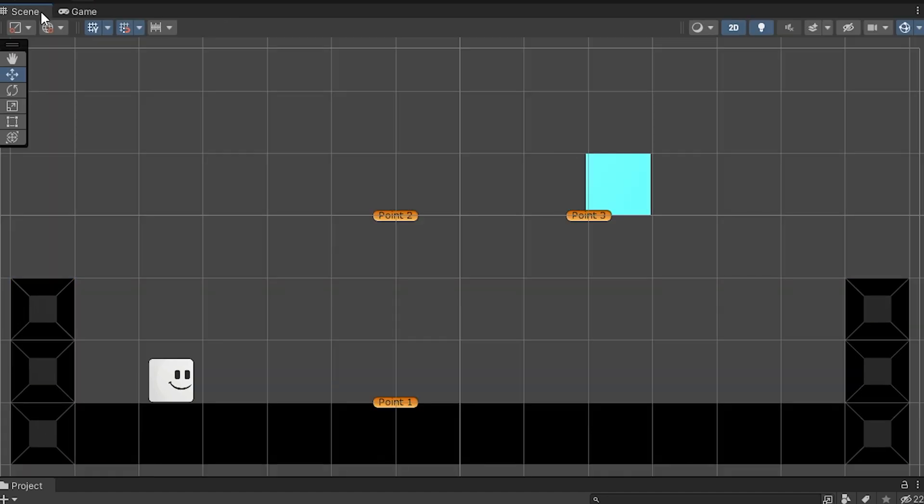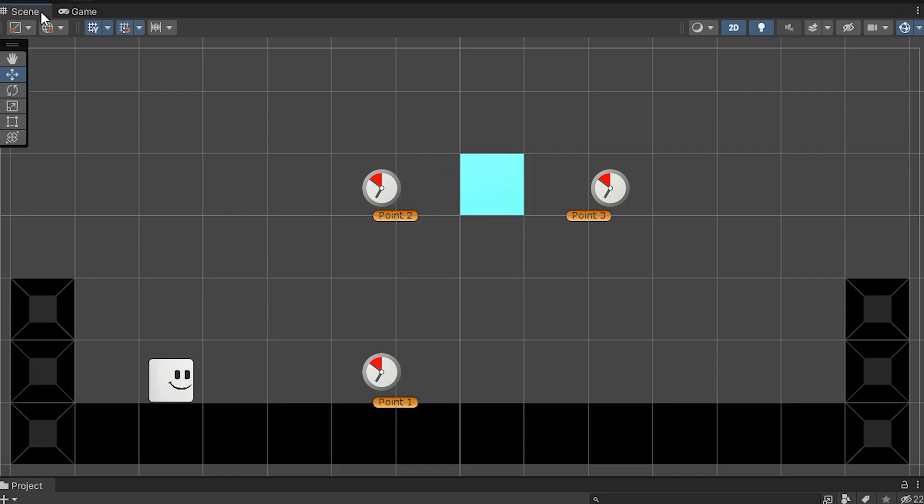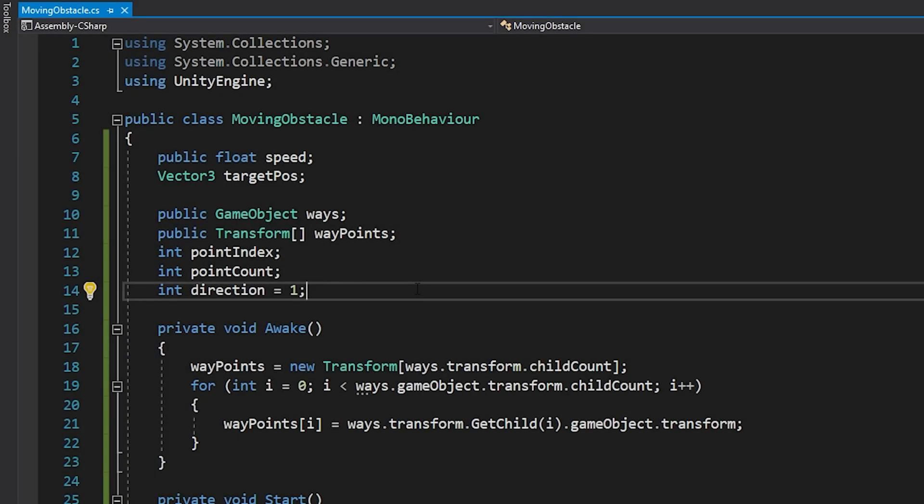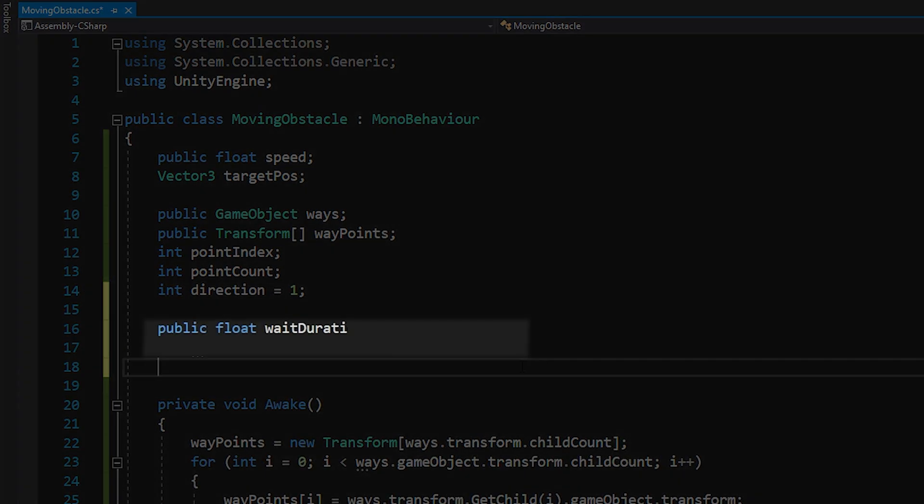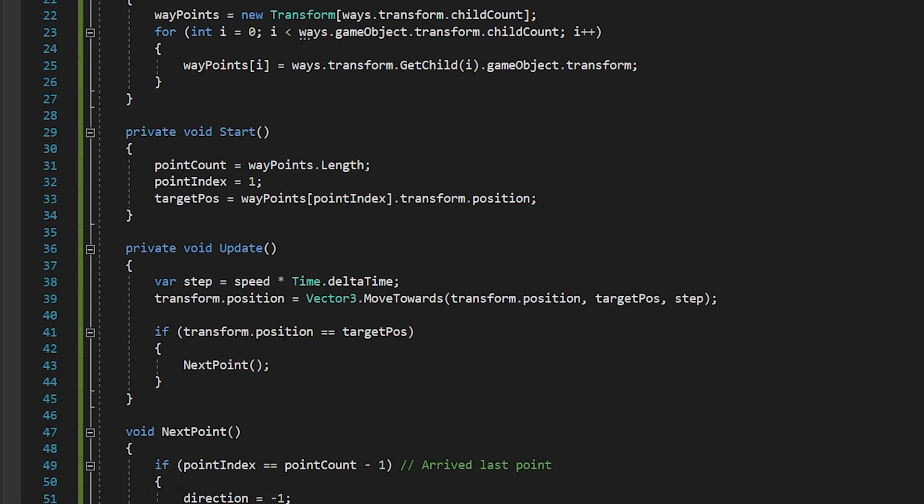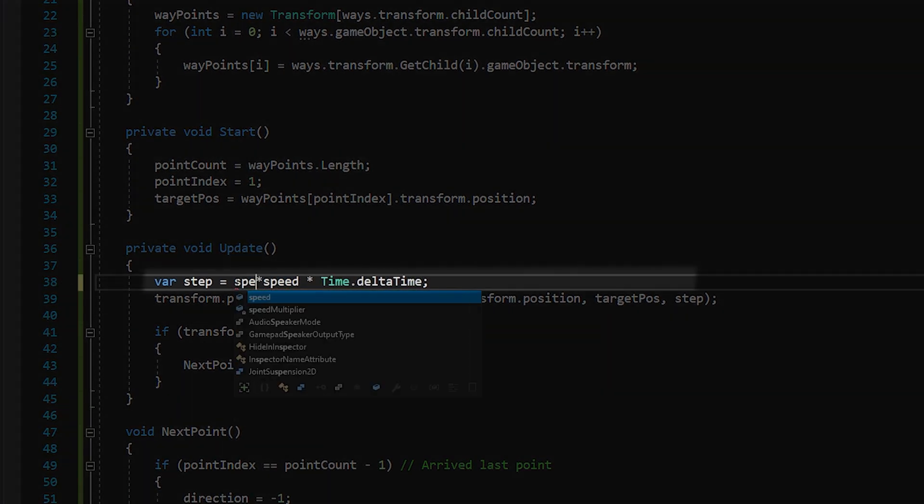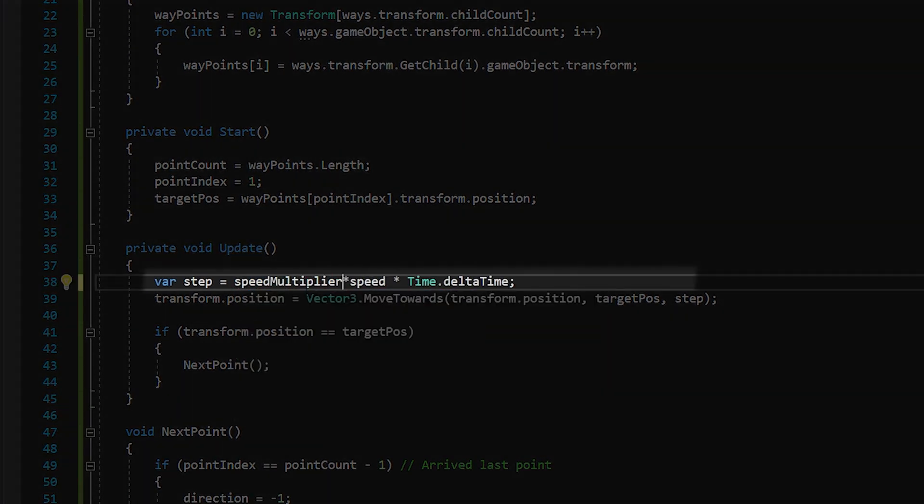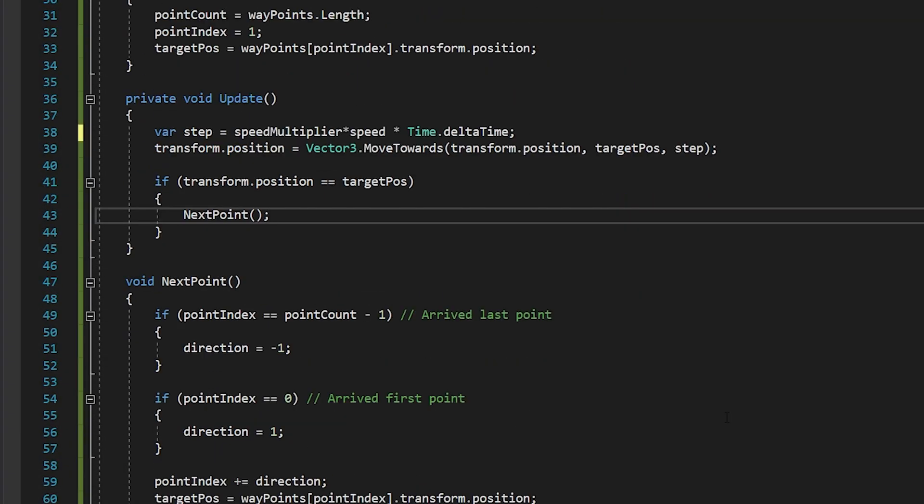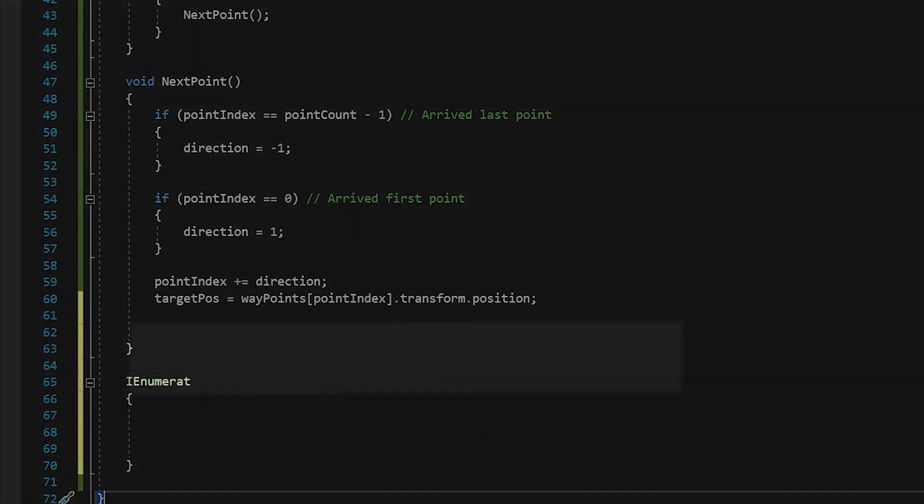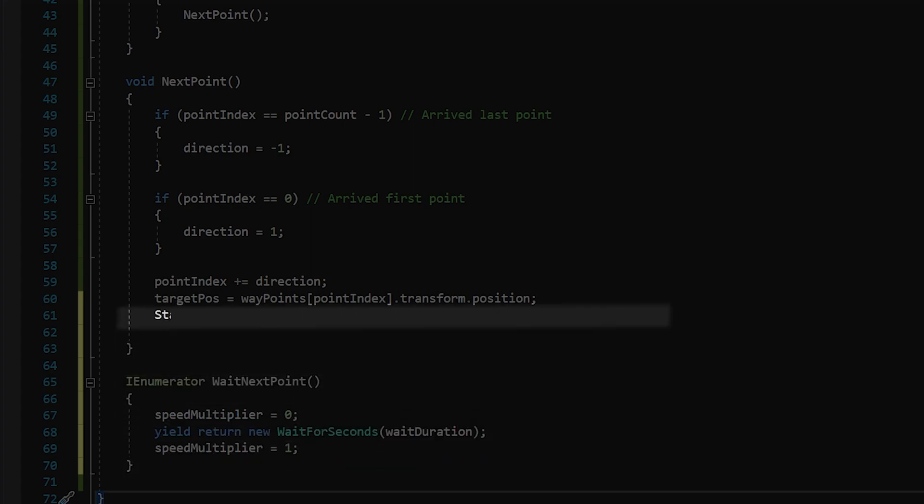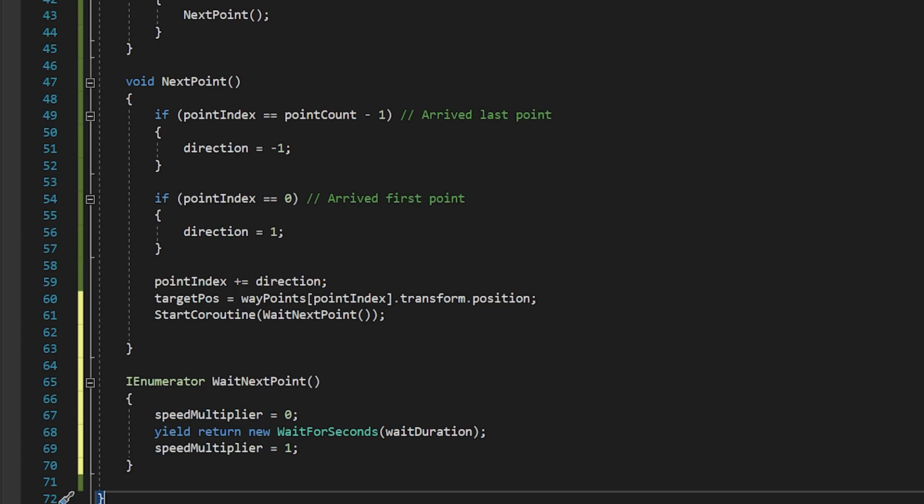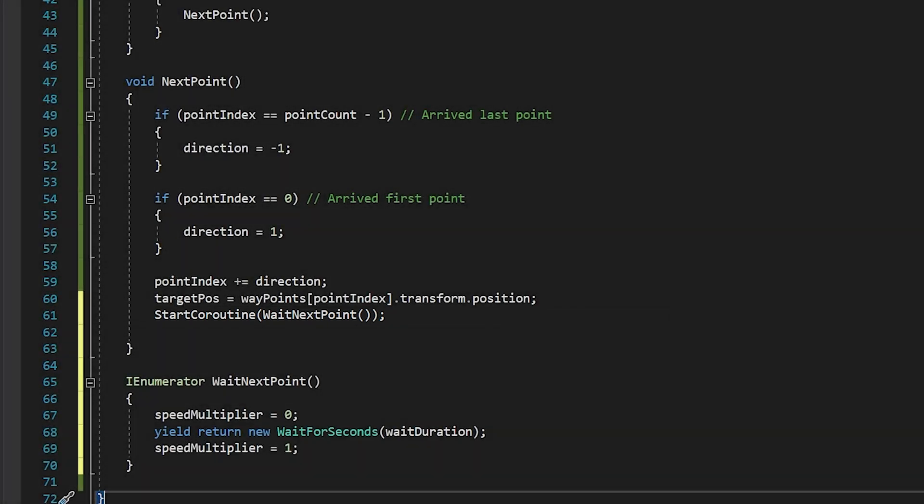I want the object to wait a while when it reaches its destinations. So, I want to add some cooldown to it. Go back to moving obstacles script. I will create two new variables named weight duration and speed multiplier. And I'm going to create an enumerator named weight next point. Thanks to enumerator, we can do the weight operations.